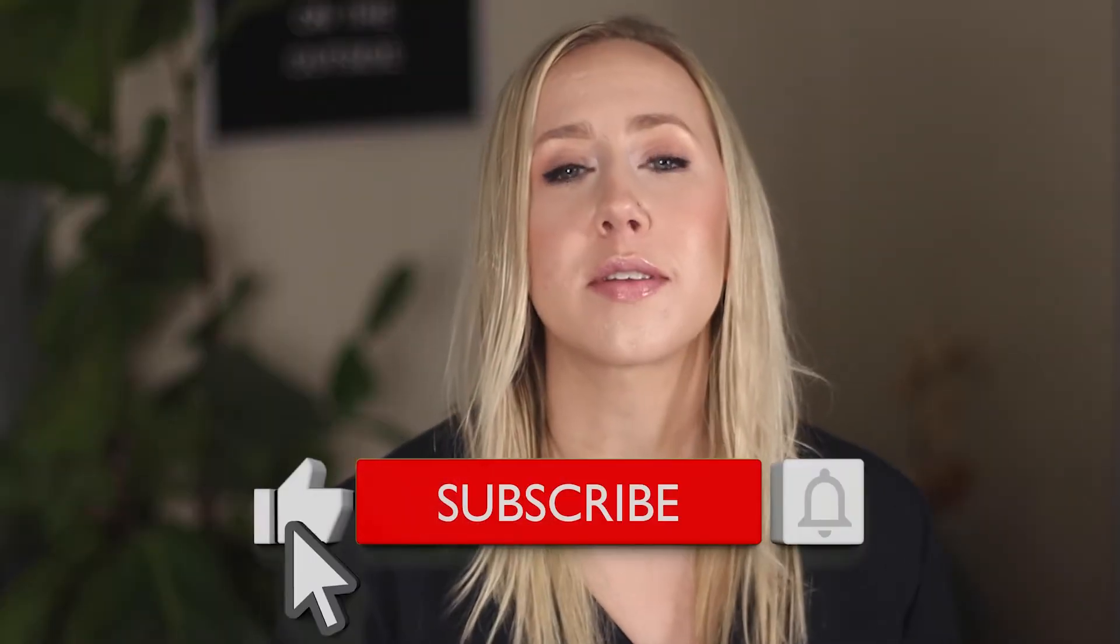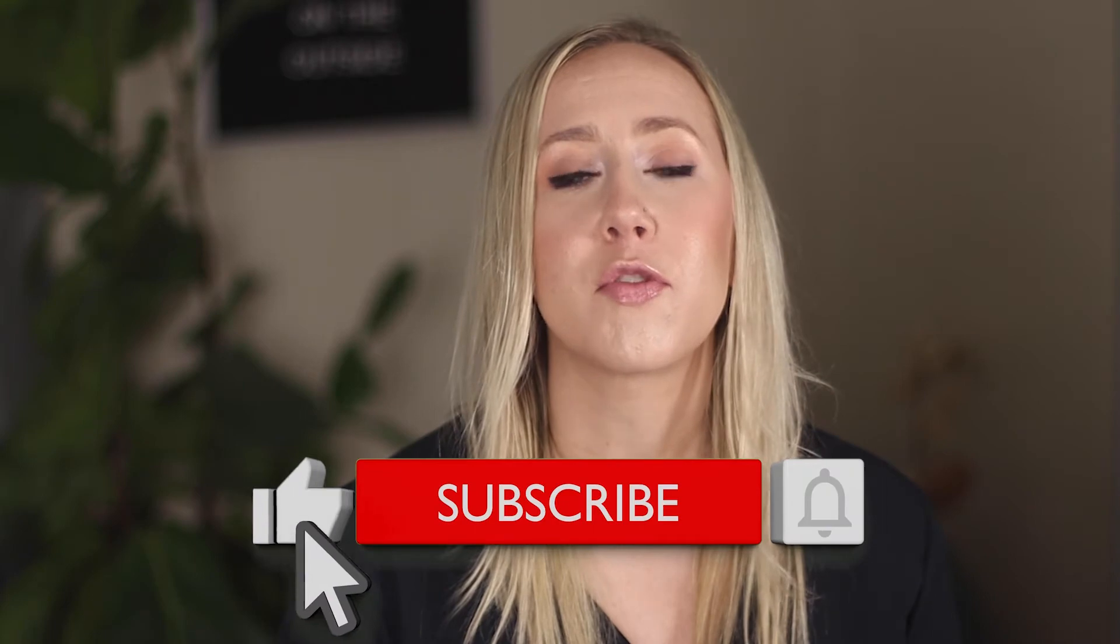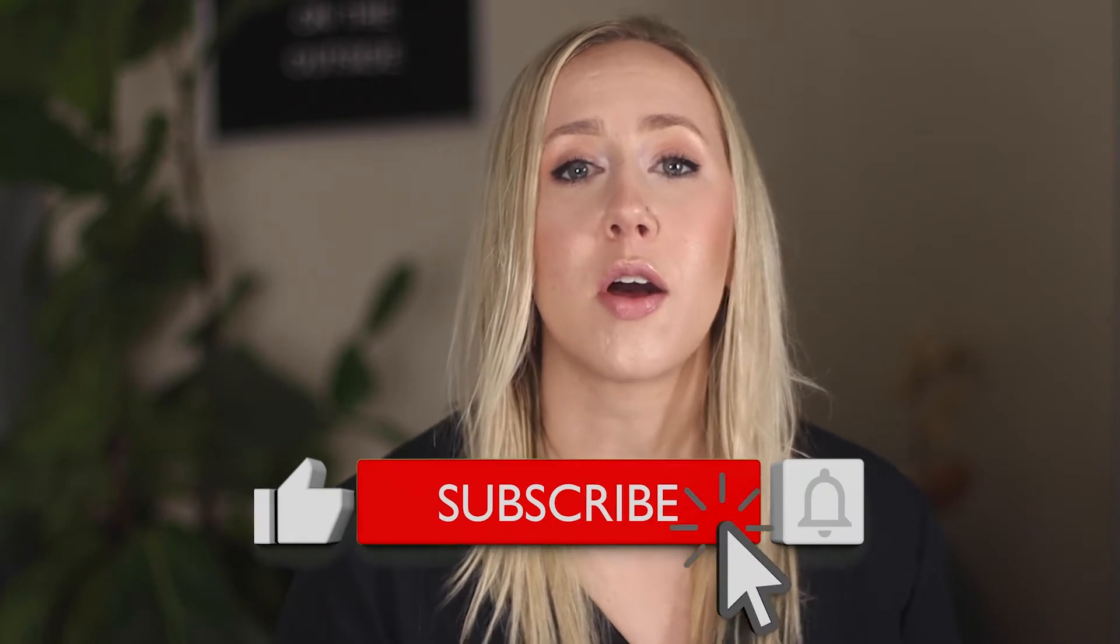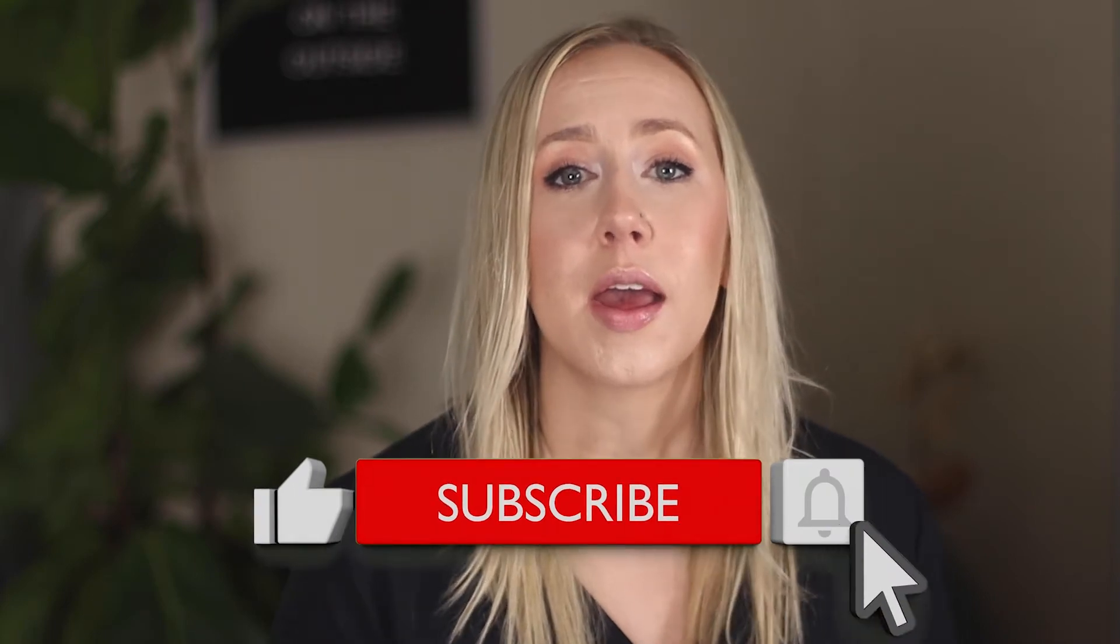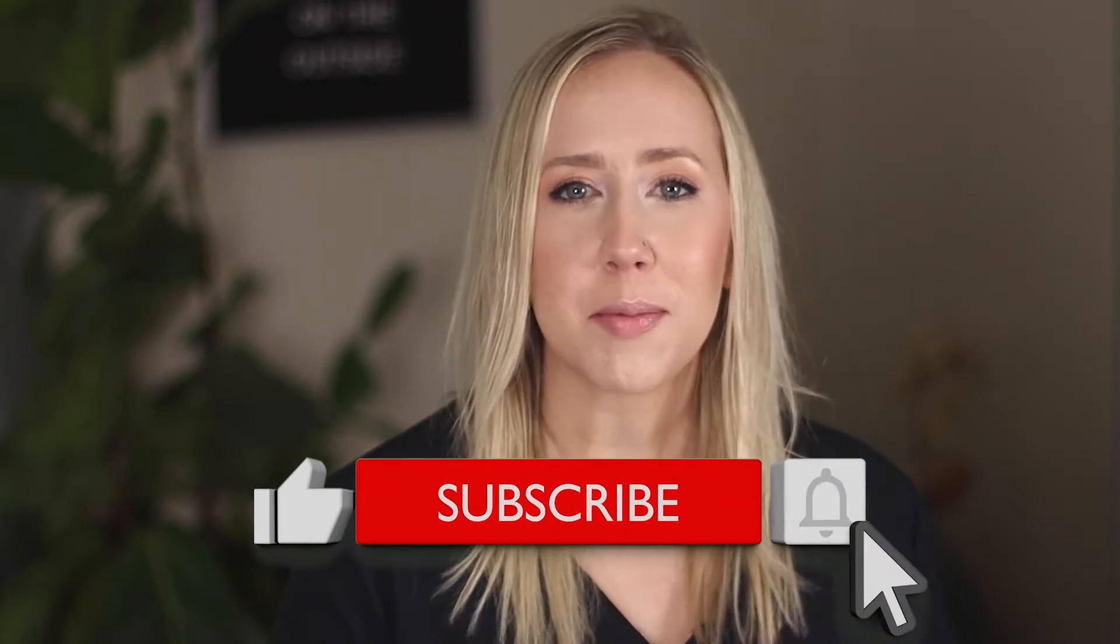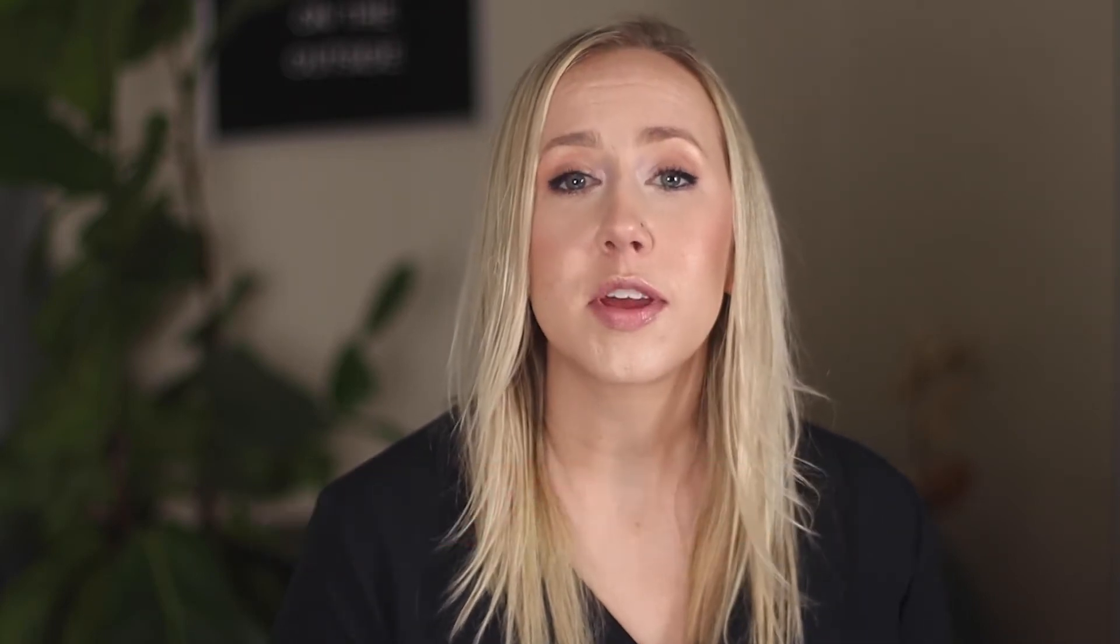But first, don't forget to hit the like button if you find this information helpful. And please subscribe, I release weekly videos on marketing, web design, and content creation strategies.